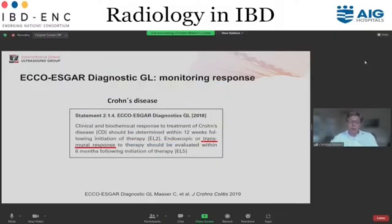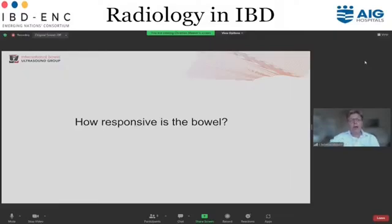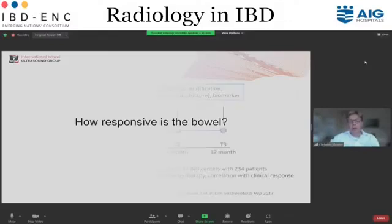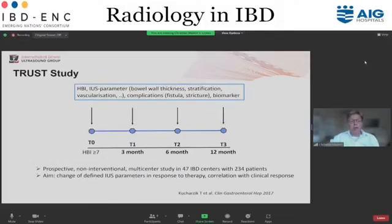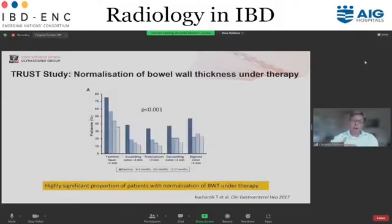How should we use this within treating our patients? The ECCO-ESCA statement suggests clinical and biological response to treatment of Crohn's disease should be determined within 12 weeks following initiation of therapy, and transmural response should be evaluated within six months. One of the larger trials is the TRUST study in 47 IBD centers including 234 patients. The aim was to monitor intestinal ultrasound changes in patients with an acute flare receiving anti-inflammatory treatment. Ultrasound was done at baseline, three, six, and twelve months.